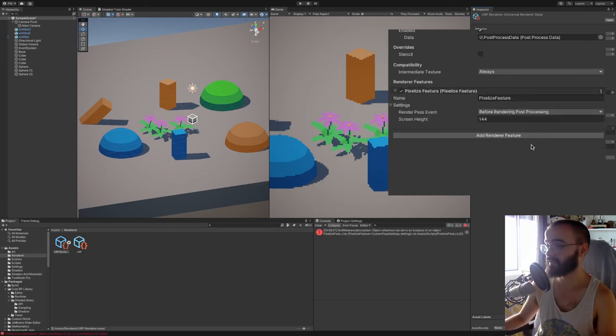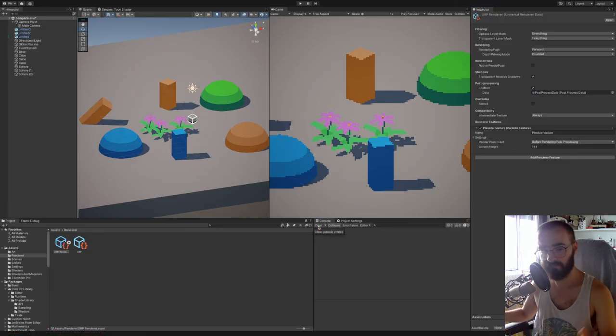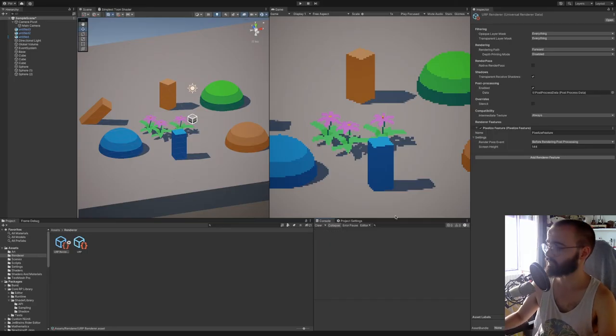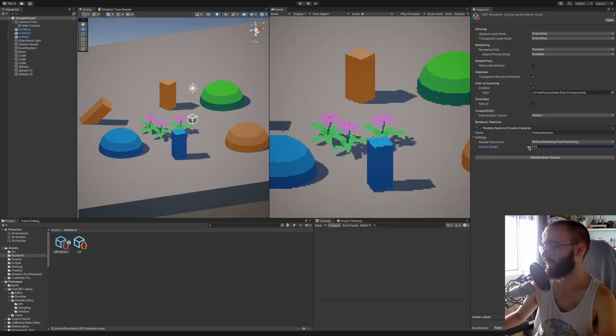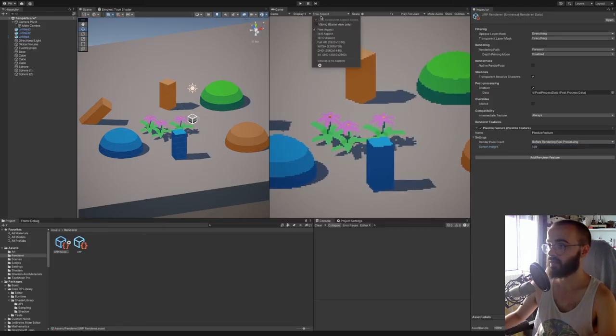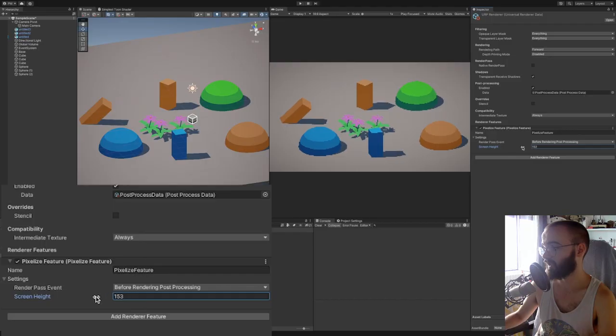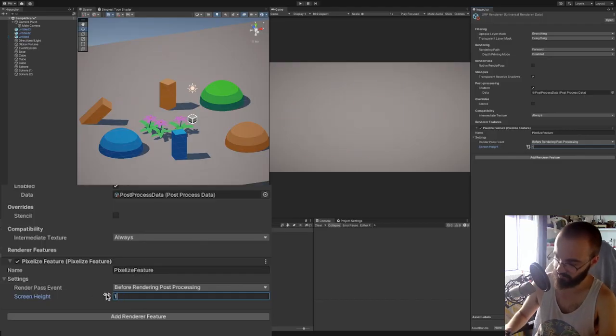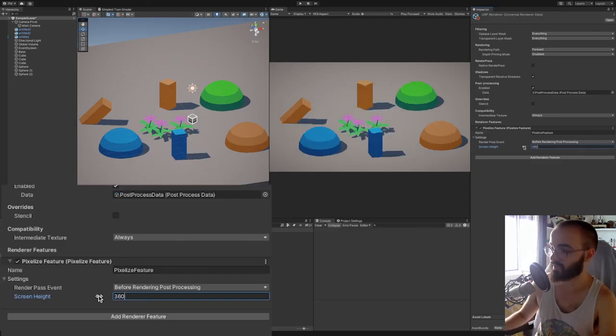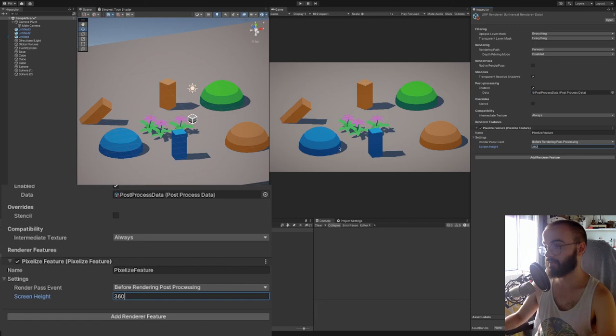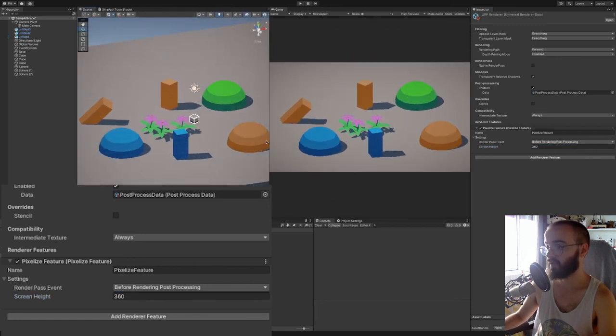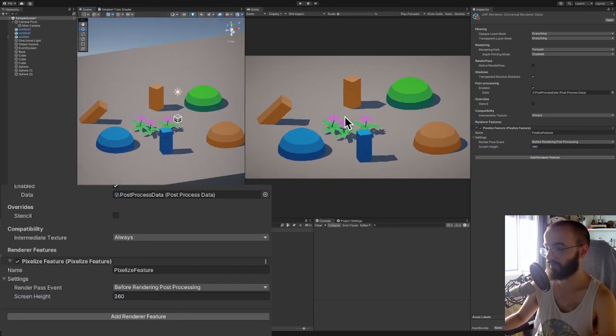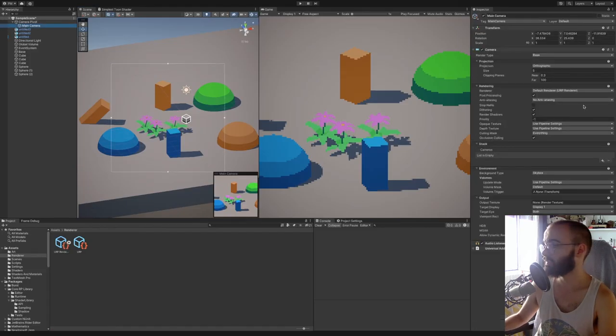The first time you will get an error here, but you can just clear it, it's not a problem. And here you can change the screen height to play around with the resolution. Yeah, so assuming your game is in a 16:9 aspect, some common values would be 144 by 256 or for example, 360 by 640. And as you can see, the pixels remain the same size relatively to the size of the screen. But I'll now show you what it looks like with the perspective projection.